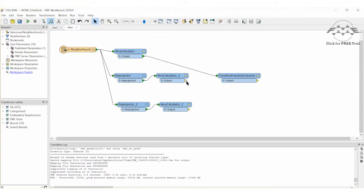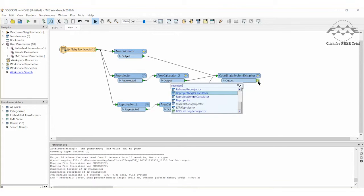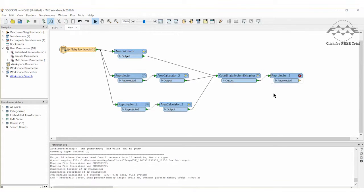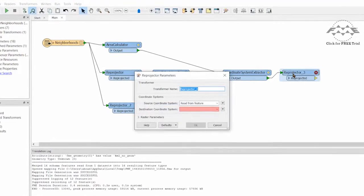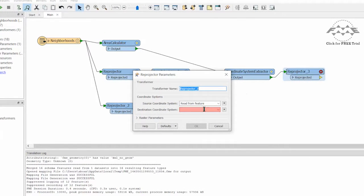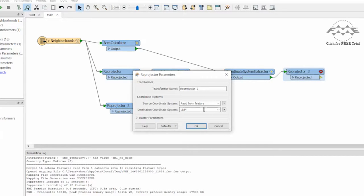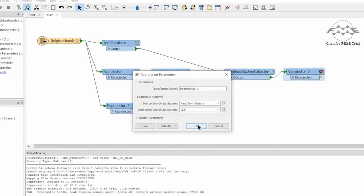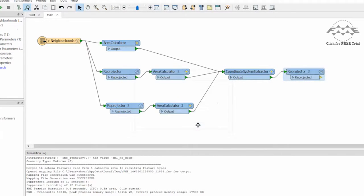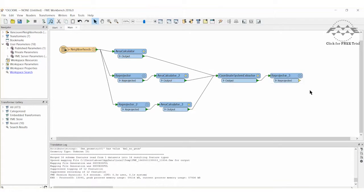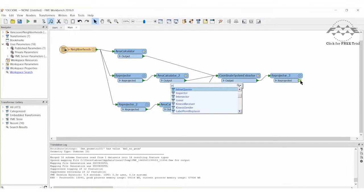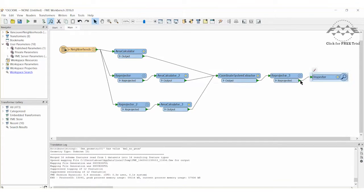Finally, add a fourth Reprojector Transformer and set its parameters to LL84. This step is important because quite often you will want to Reproject from LL84 to a Coordinate System based on meters, but after the measurement calculation, you will want the data back in its original LL84 format. Add an Inspector Transformer after the final Reprojector Transformer.